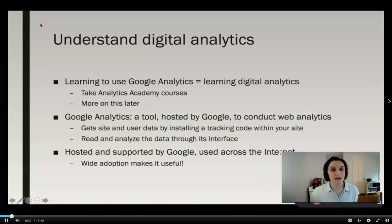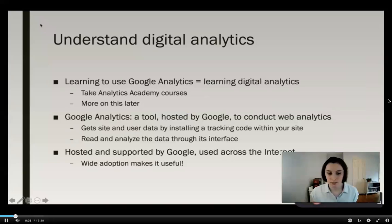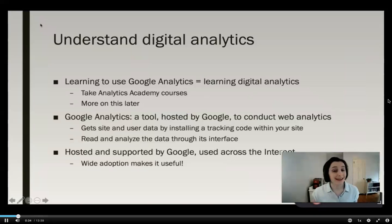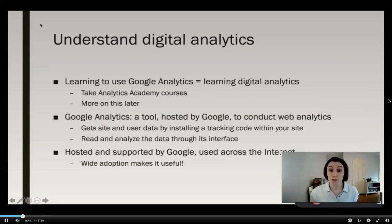Google Analytics is a great tool to learn because learning how to use Google Analytics is basically learning how to do digital analytics as a whole. The way that you learn how to use Google Analytics is you take a series of Google Analytics Academy courses. There's a beginner course and an advanced course. They're super simple, straightforward, free, and you can do them on your own time.